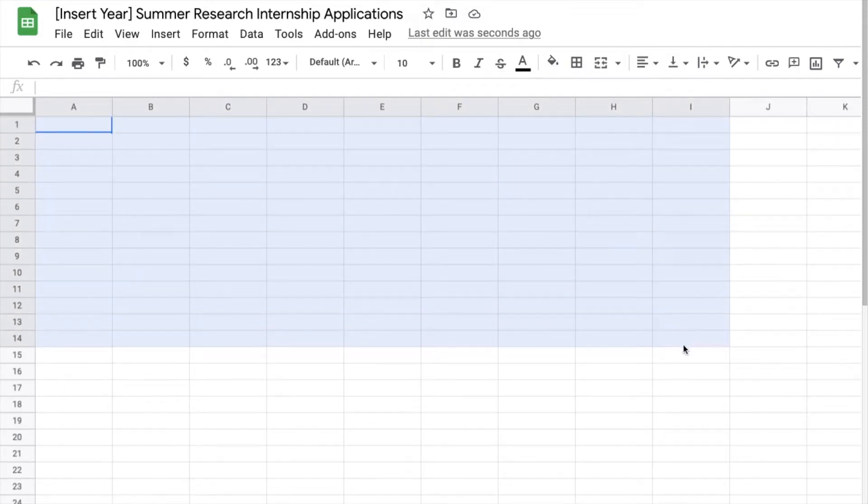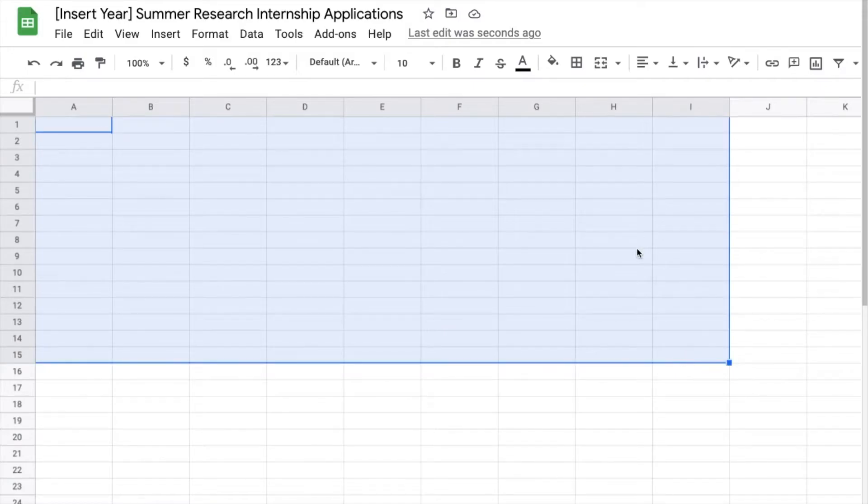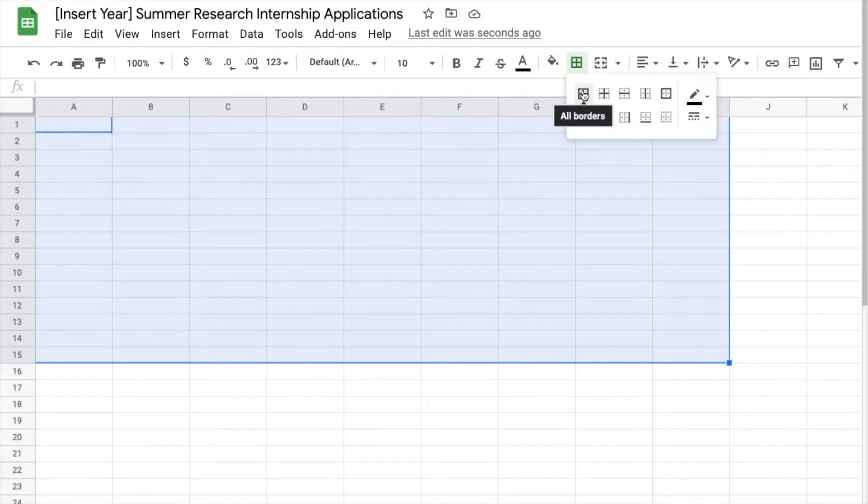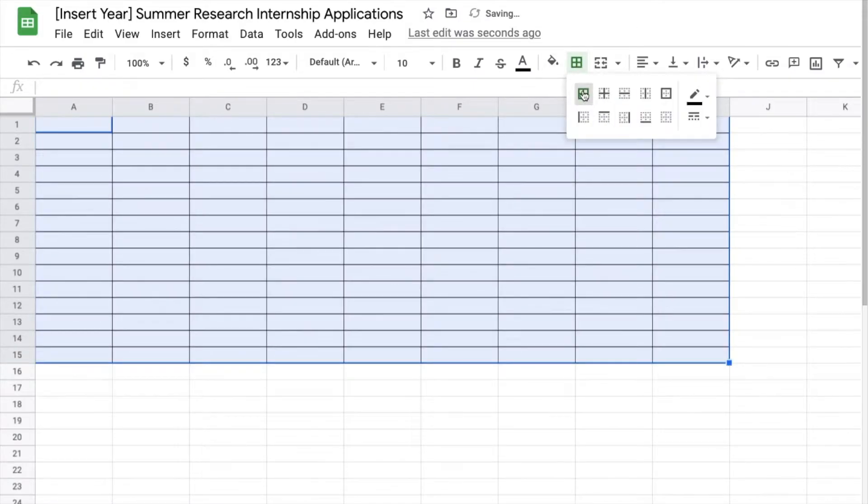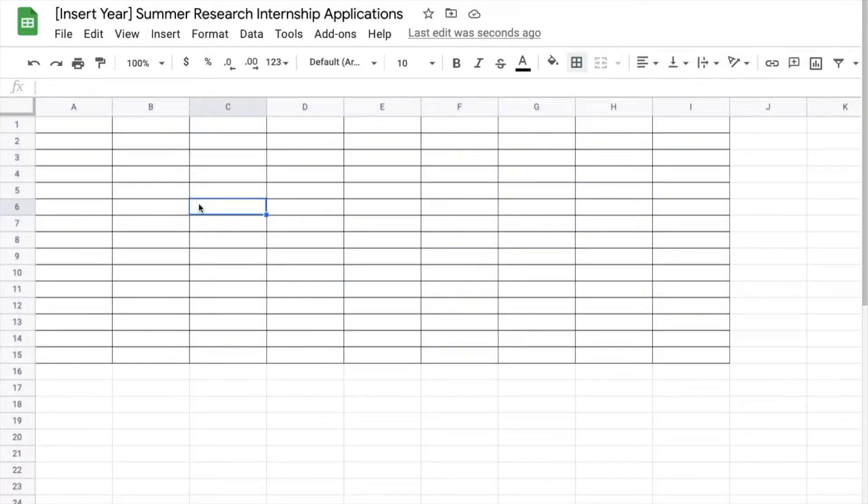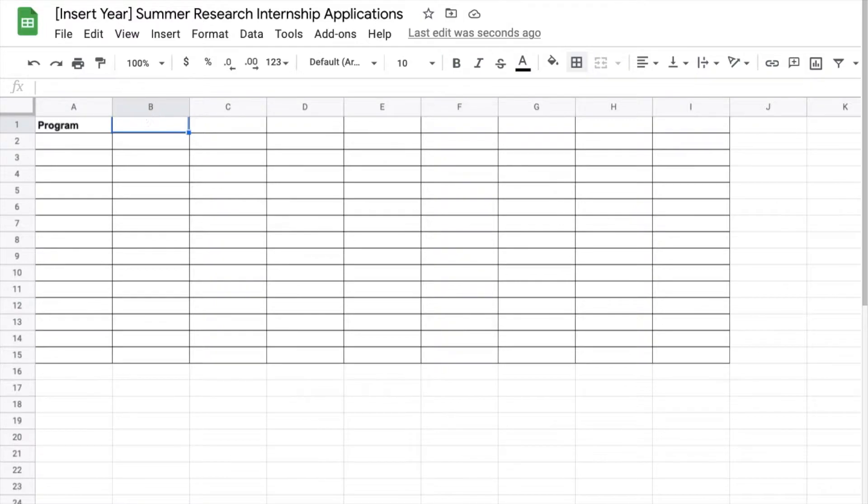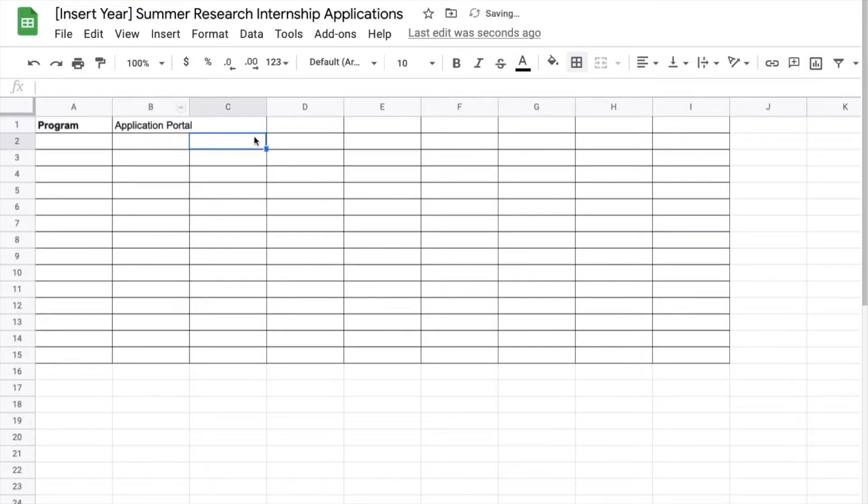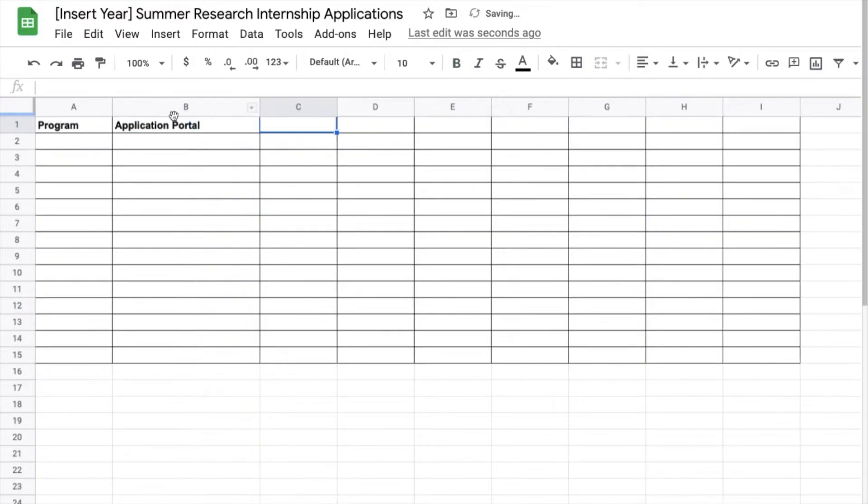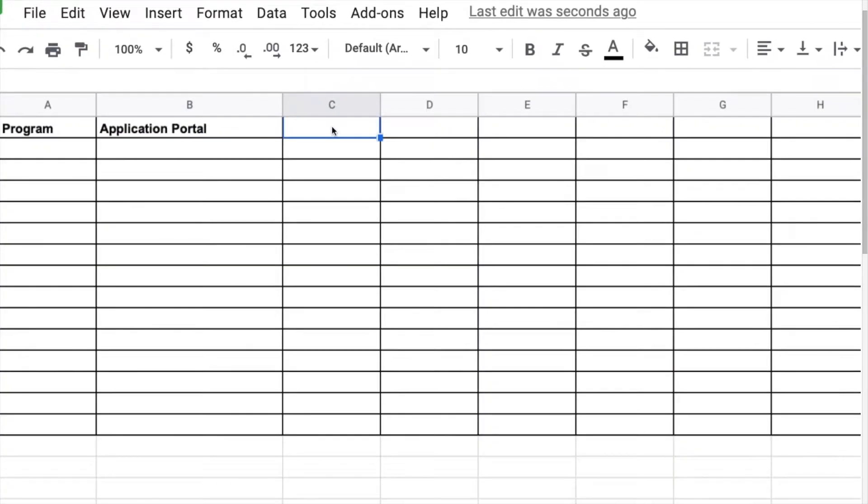So here you can see I am making a table. I'm using the borders feature. Now I will not be using every column here and row but I just wanted to let you know. In the titles for the rows going across we're gonna say program, application portal.